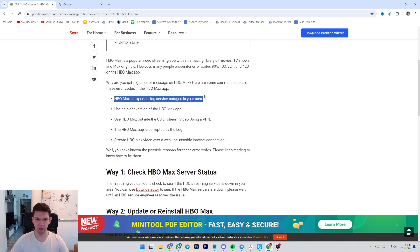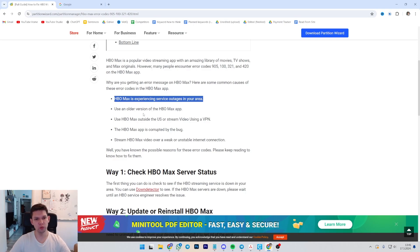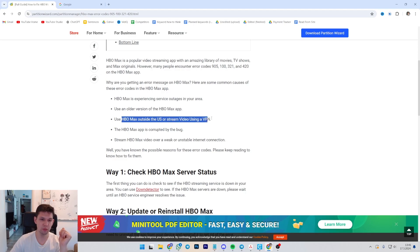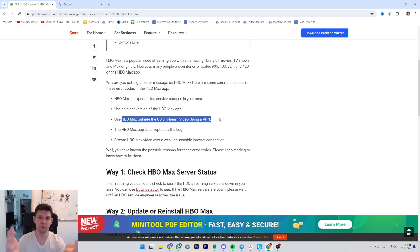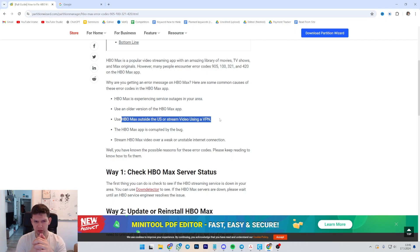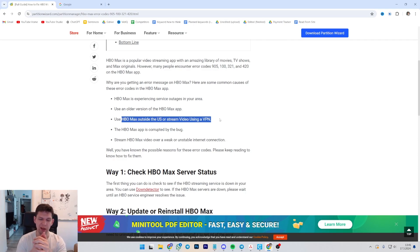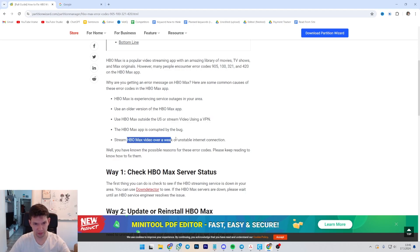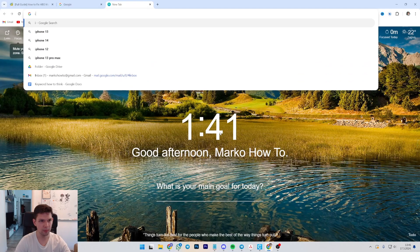HBO Max could experience service outages in your area. You are using an older version of HBO Max app. You're using HBO outside the US or you're using a VPN to stream on it. The HBO Max is corrupted by some bug or whatever and your internet is unstable which causes it to not work properly.